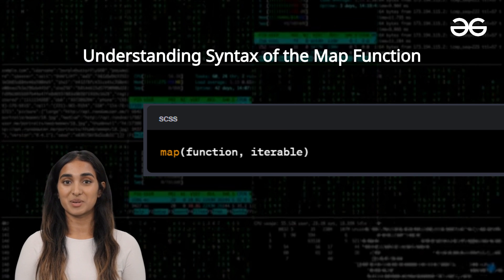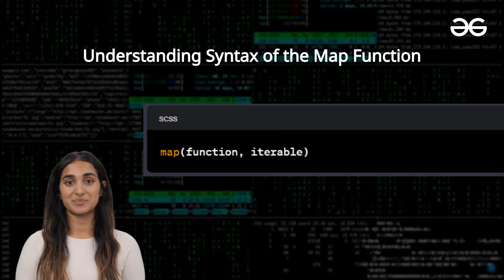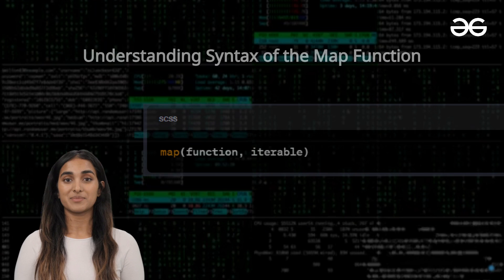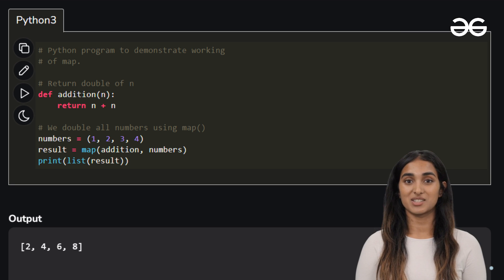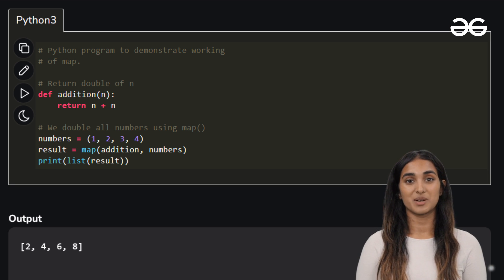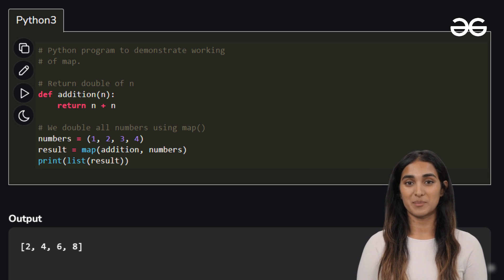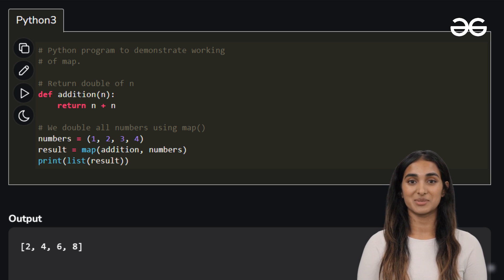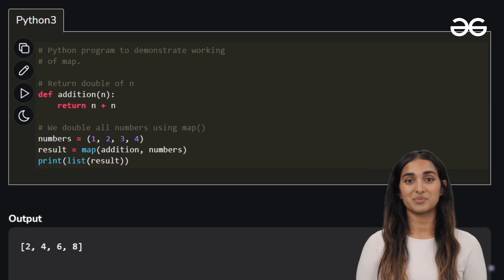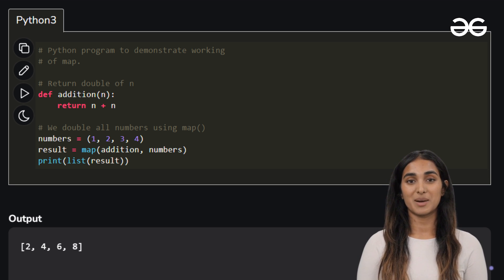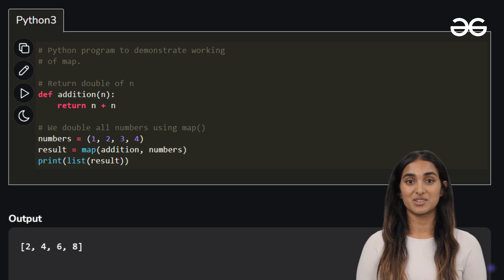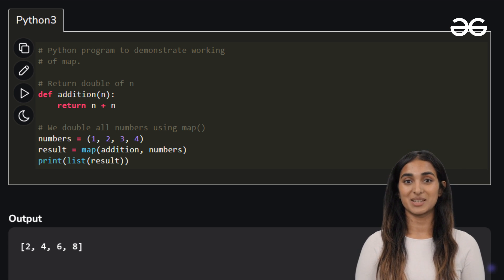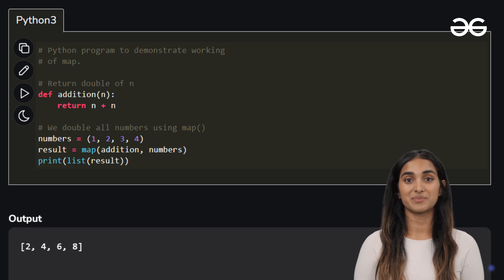Let's understand better with the example. We have a function addition that doubles a number and we want to apply it to a tuple of numbers 1, 2, 3, 4 using map function. In this example, addition is applied to each element in numbers, doubling them.